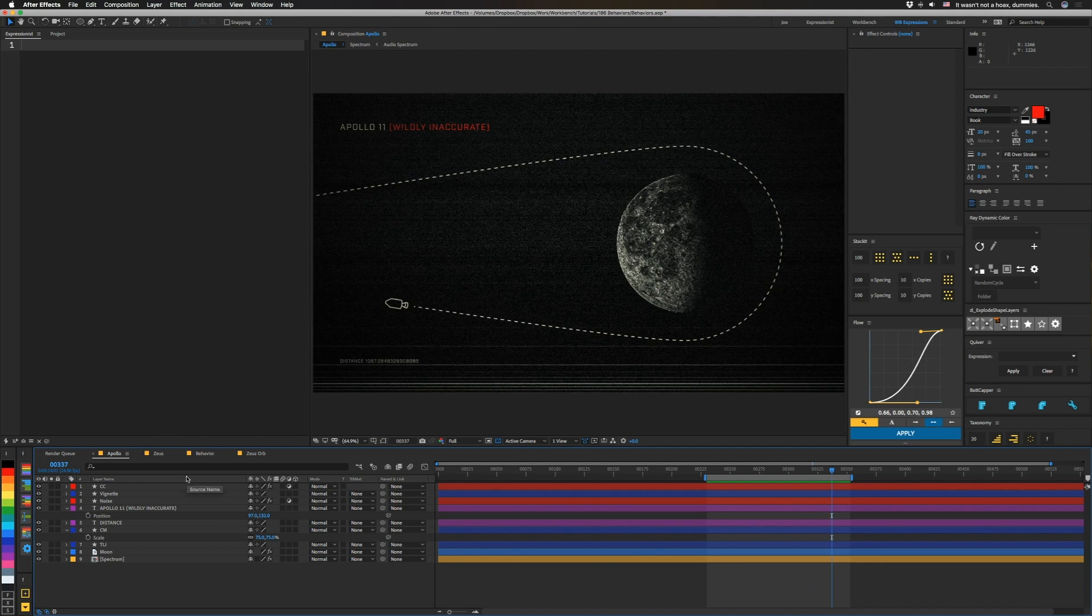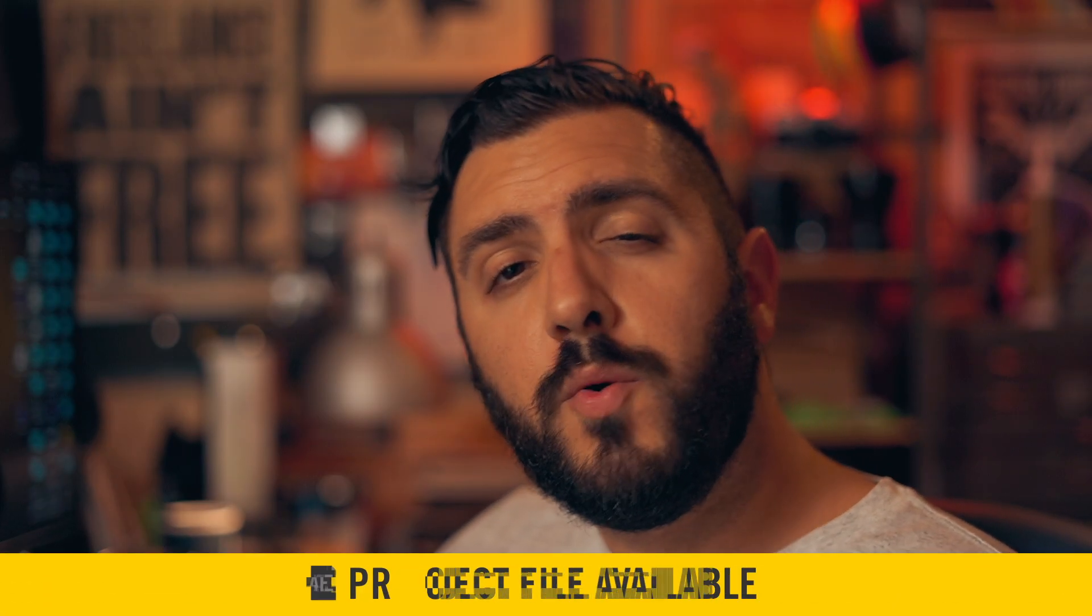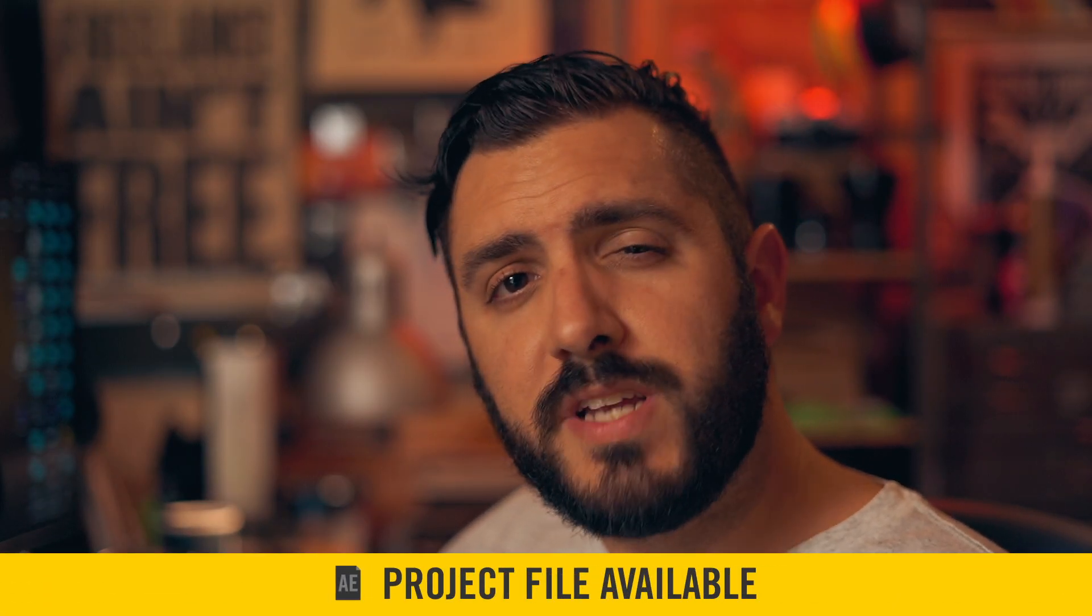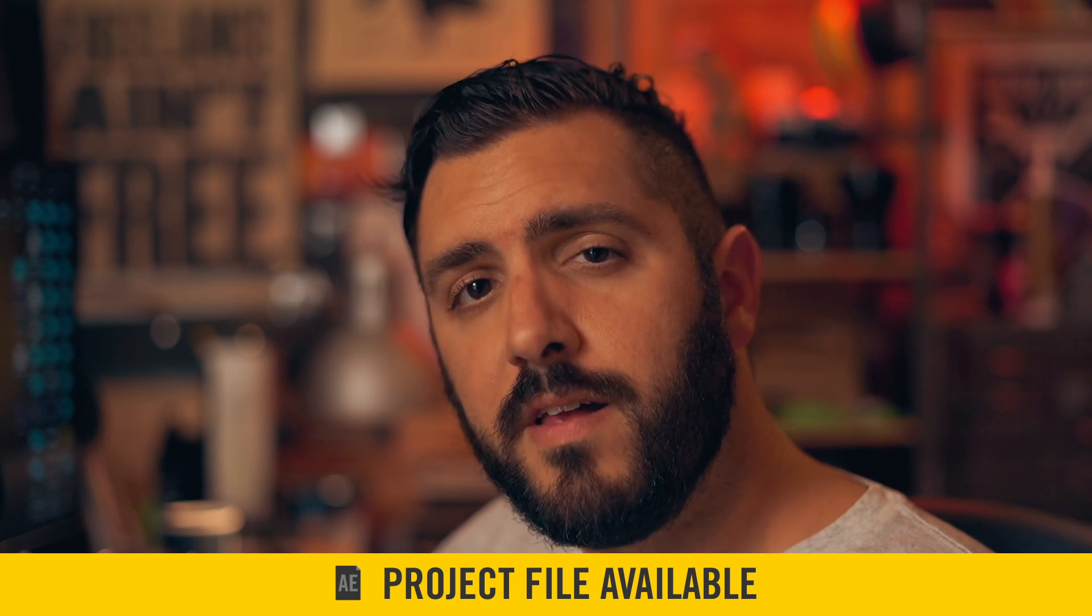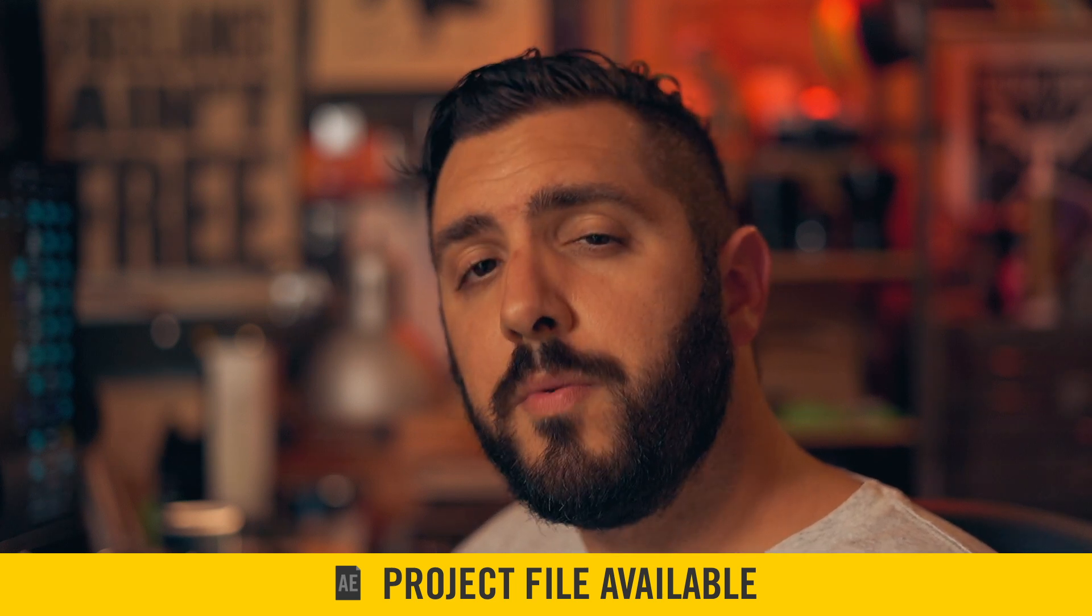As always, if you want to know more about the other stuff that's in this project file, you can grab the file from our website for a dollar.